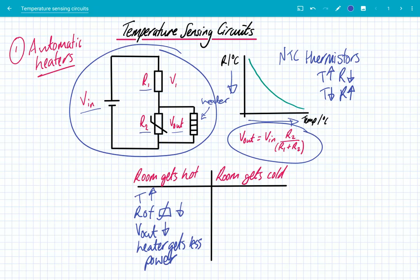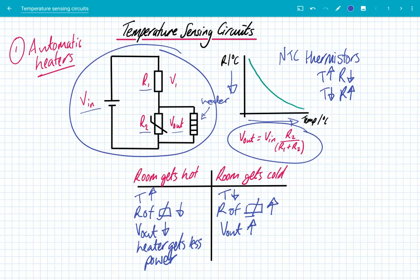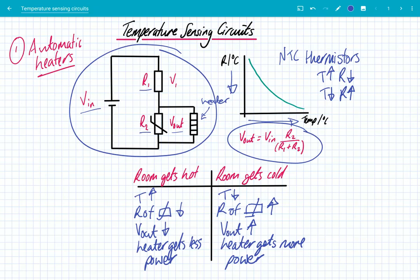When the temperature goes up, the heater gets less power and it may even turn off. When the temperature goes down, the resistance of the thermistor goes up, and therefore V out is going to increase. The thermistor gets a larger share of the potential difference in that potential divider circuit, and this means the heater gets more power. This is an example of negative feedback — when the temperature goes up the heater gets less power, when the temperature goes down the heater switches on. That's exactly what you want a heater to do. This is used in your homes where a thermostat turns your boiler or radiators on and off based upon the temperature.